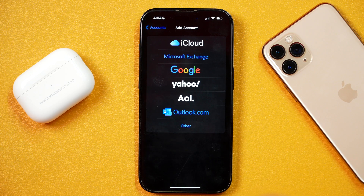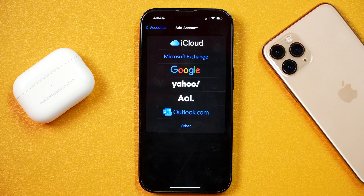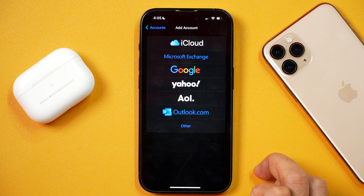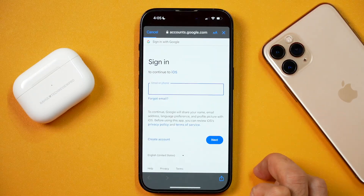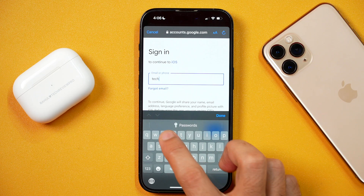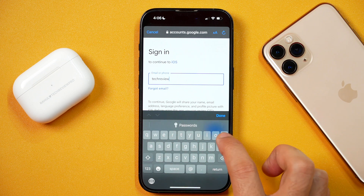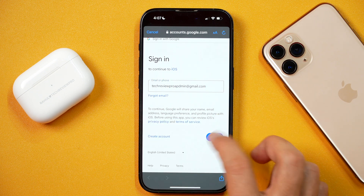These are the various email servers and you may choose any of these depending on which one you'd like to add. So if you want to add an email address from Google — that is your Gmail — select the Google option. If you tap on Google, it will provide you with the option to sign in with your email account. Simply enter your Gmail address that you want to add to Apple Mail and sign in.